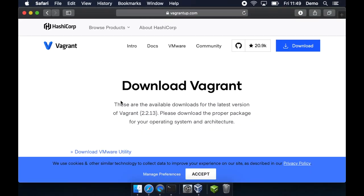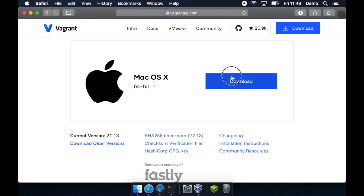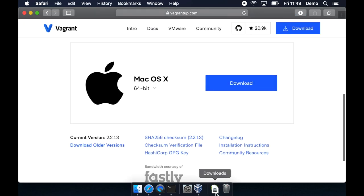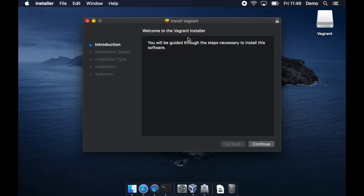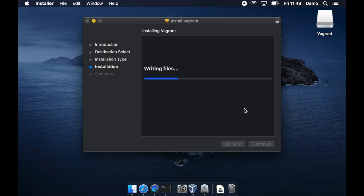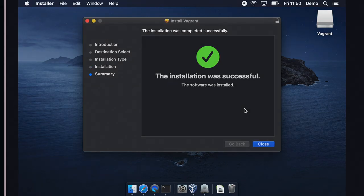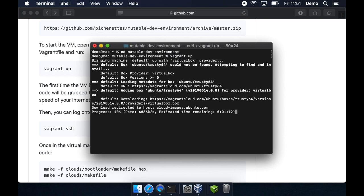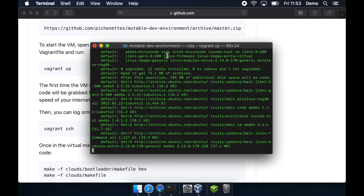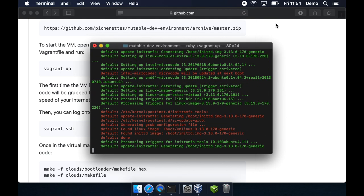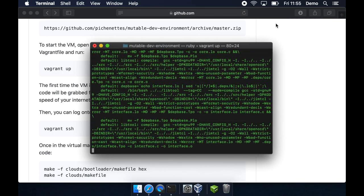Next we'll download and install Vagrant. Vagrant is what uses the recipe provided by the mutable dev environment to create a properly configured virtual machine. So once you've got VirtualBox and Vagrant set up, you can just type Vagrant up and this is going to set everything up for you. It only needs to be done once and then you're good to go in future.